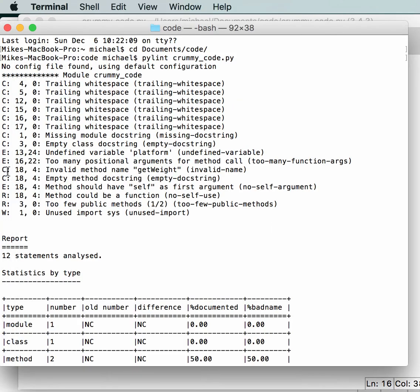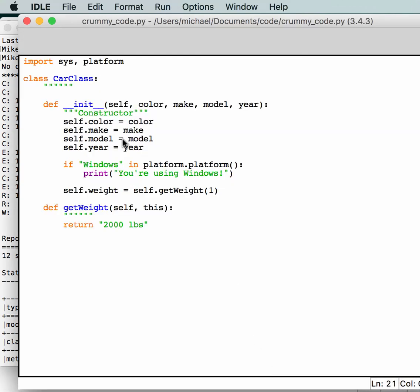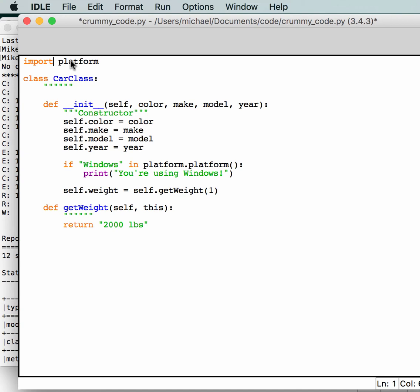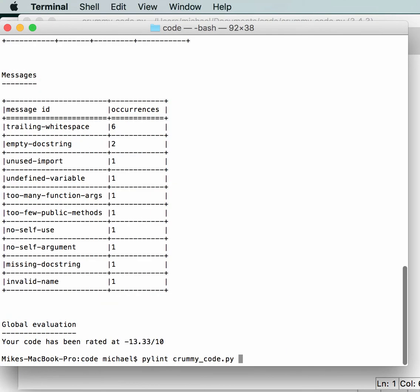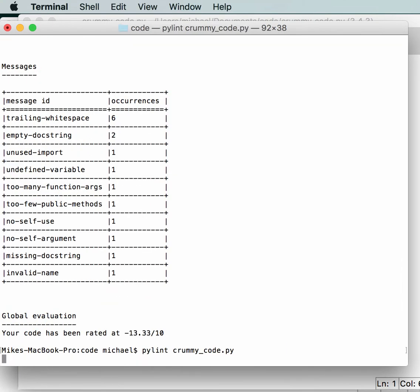So that should get rid of all the errors if we rerun this. We also have a warning, unused import of sys. So we're not actually using sys in this particular class. So we can actually remove this. Now that we've cleaned up the code, let's rerun this and see what we get.